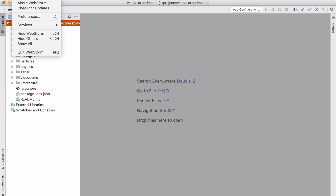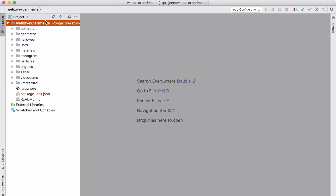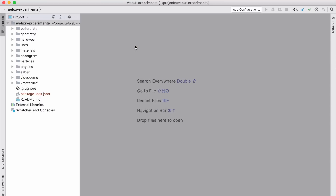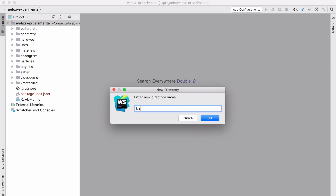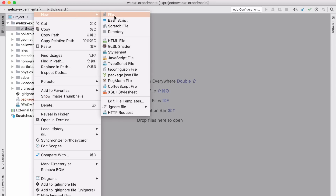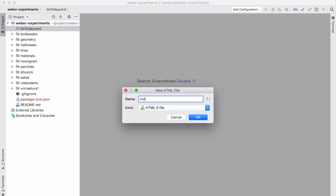The first thing we need to do is just create a web page. I'm using WebStorm, but you could use any editor you want. I'm going to create a new directory called 'birthday card', and inside it, as all web pages do, start with an index.html file.